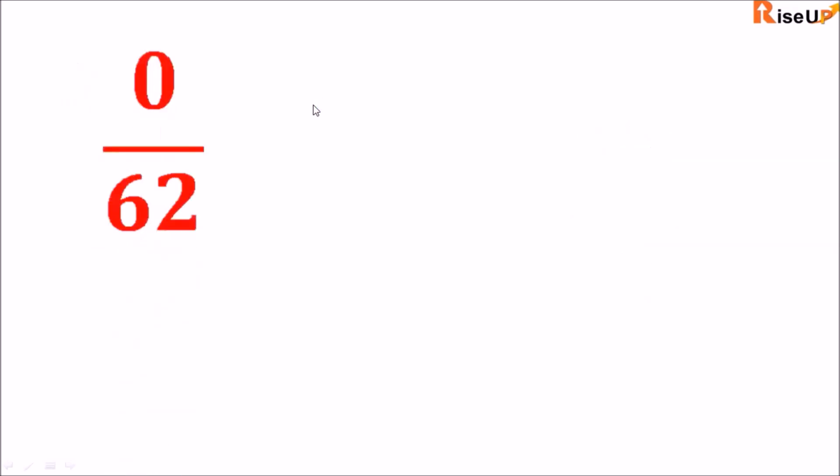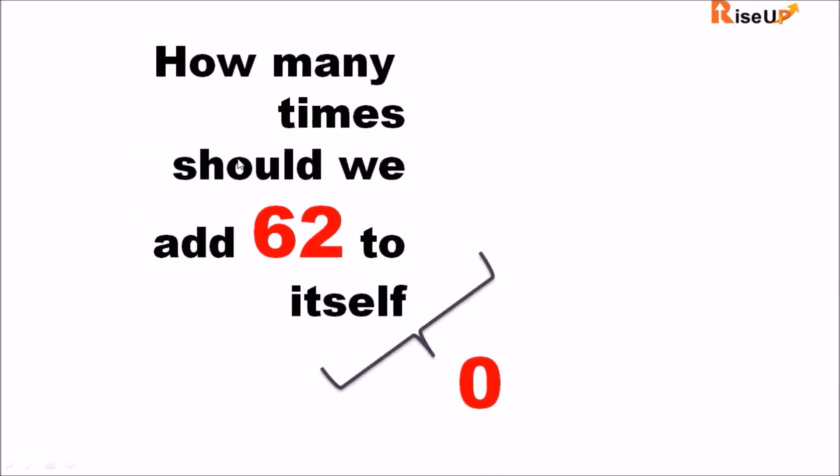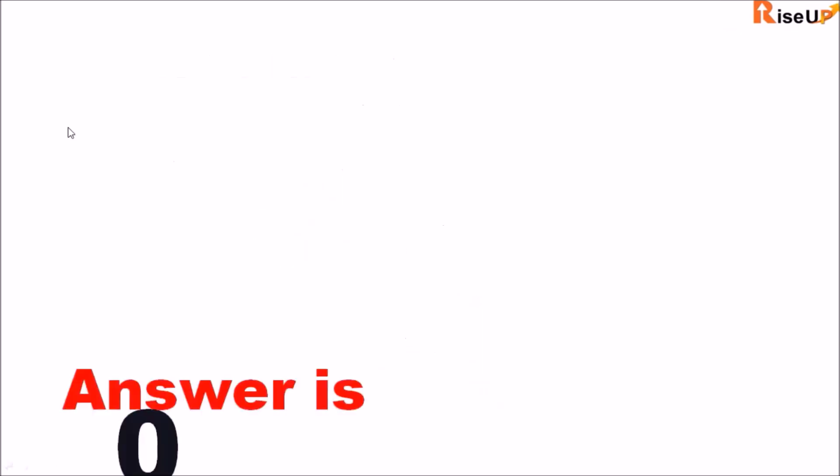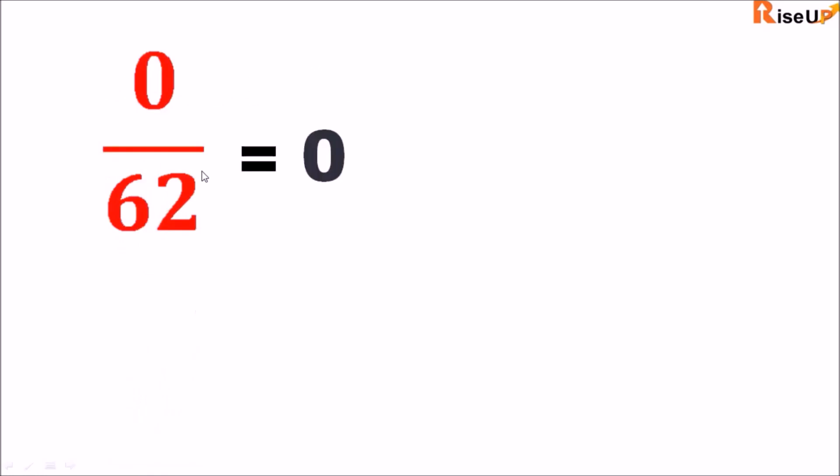How about the other way round, zero divided by 62? So we ask ourselves how many times should we add 62 to itself to make zero? So the answer is zero. You don't need to add 62 to itself at all. So zero divided by any number is always zero.